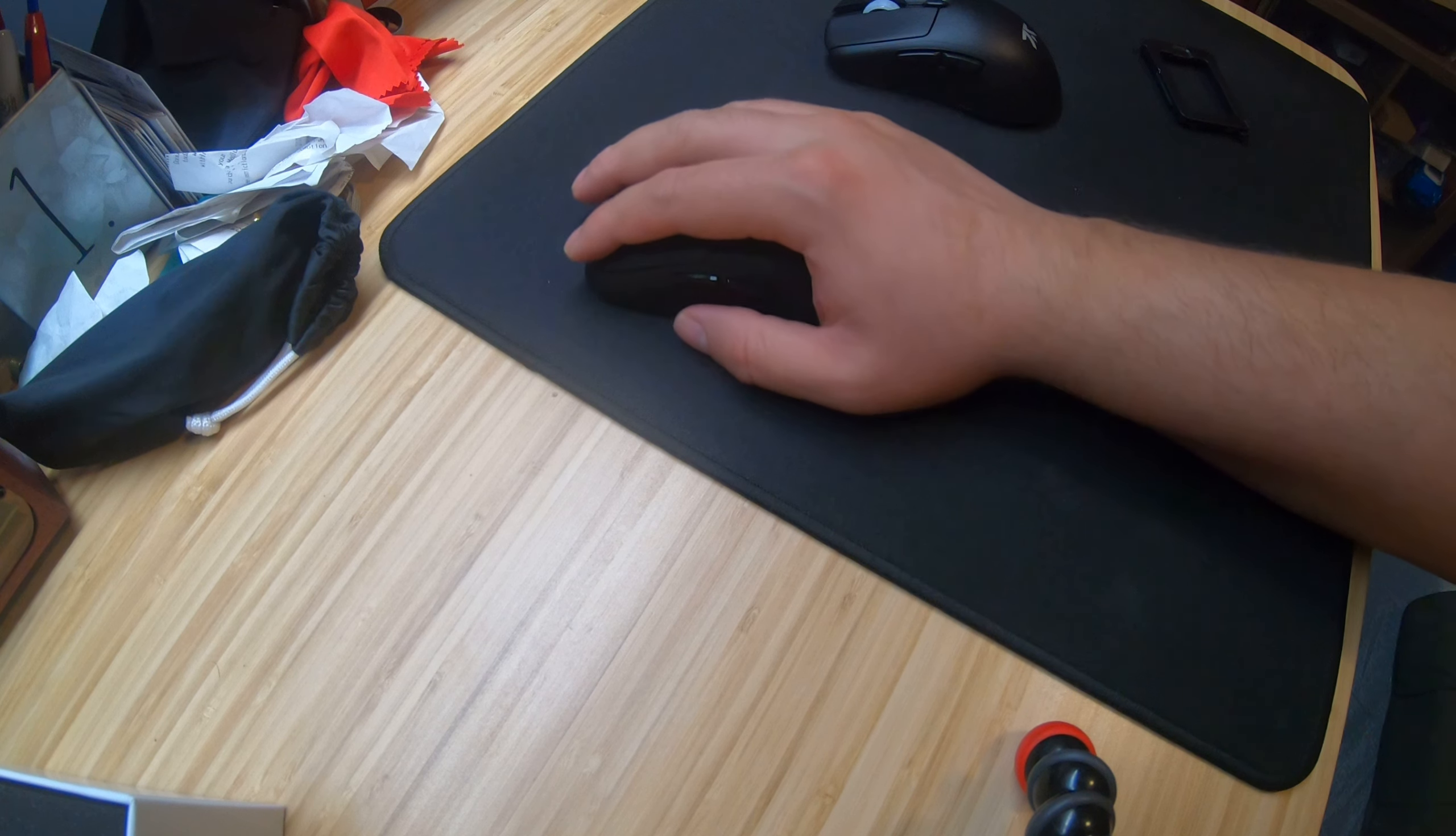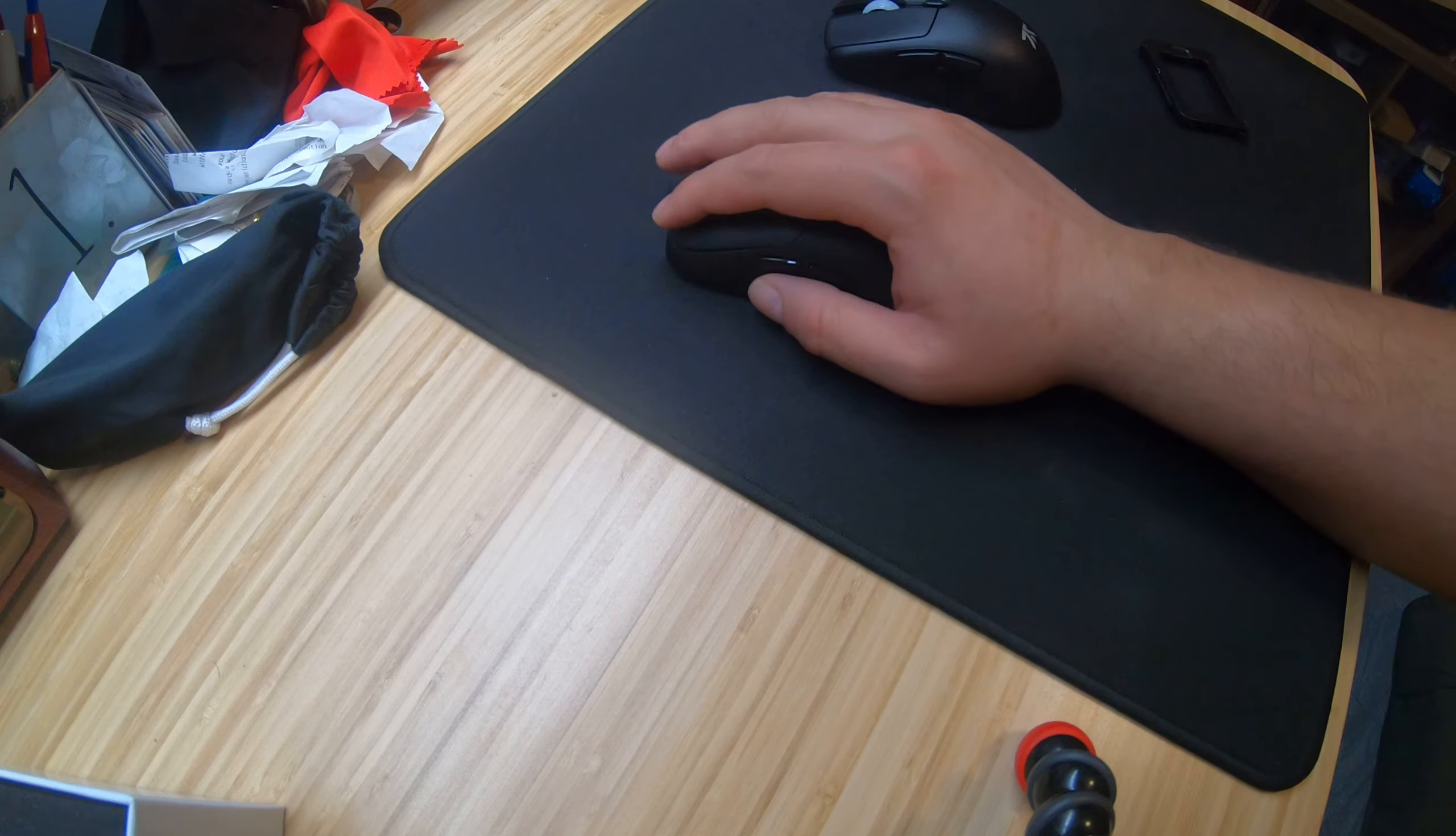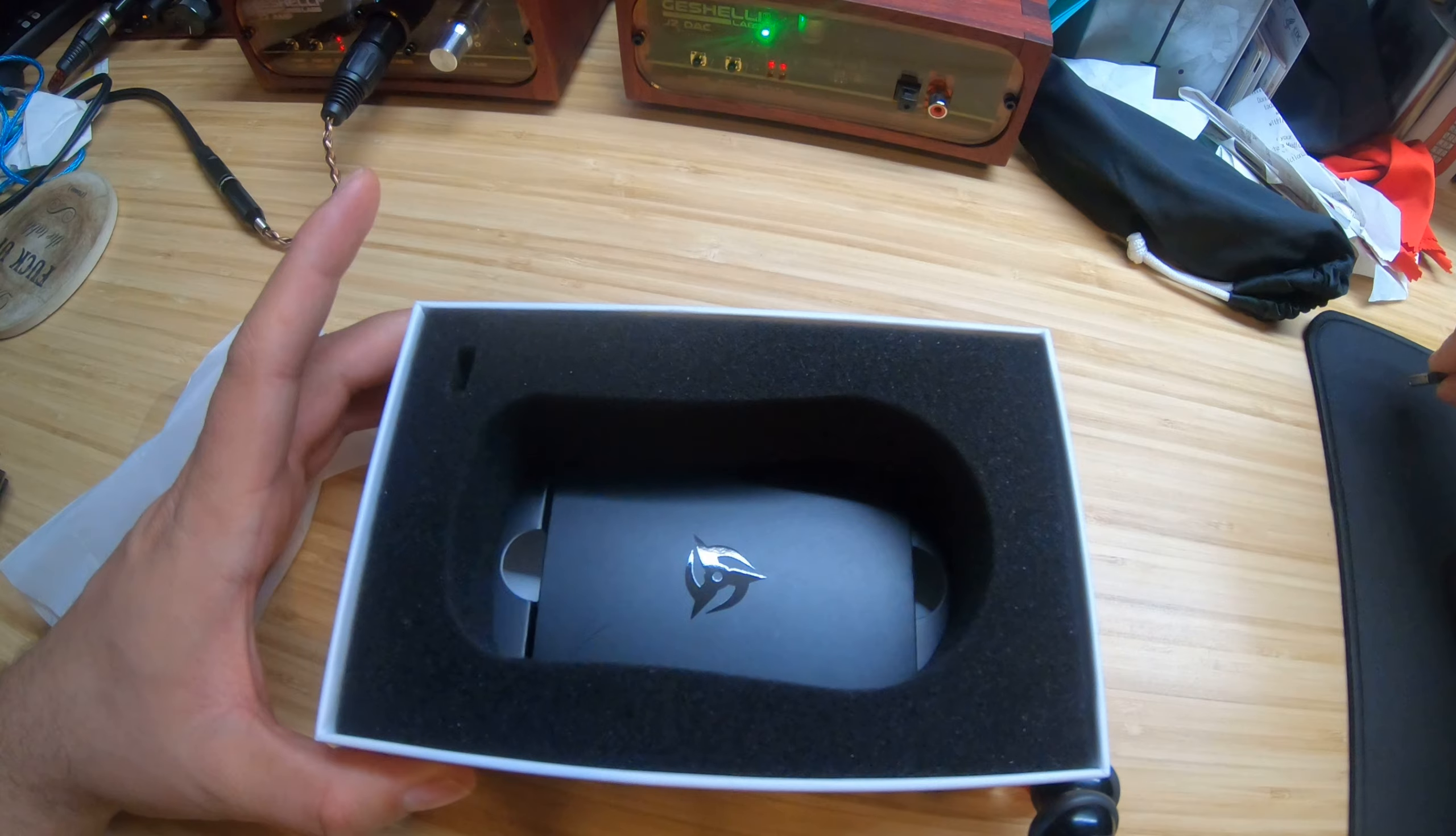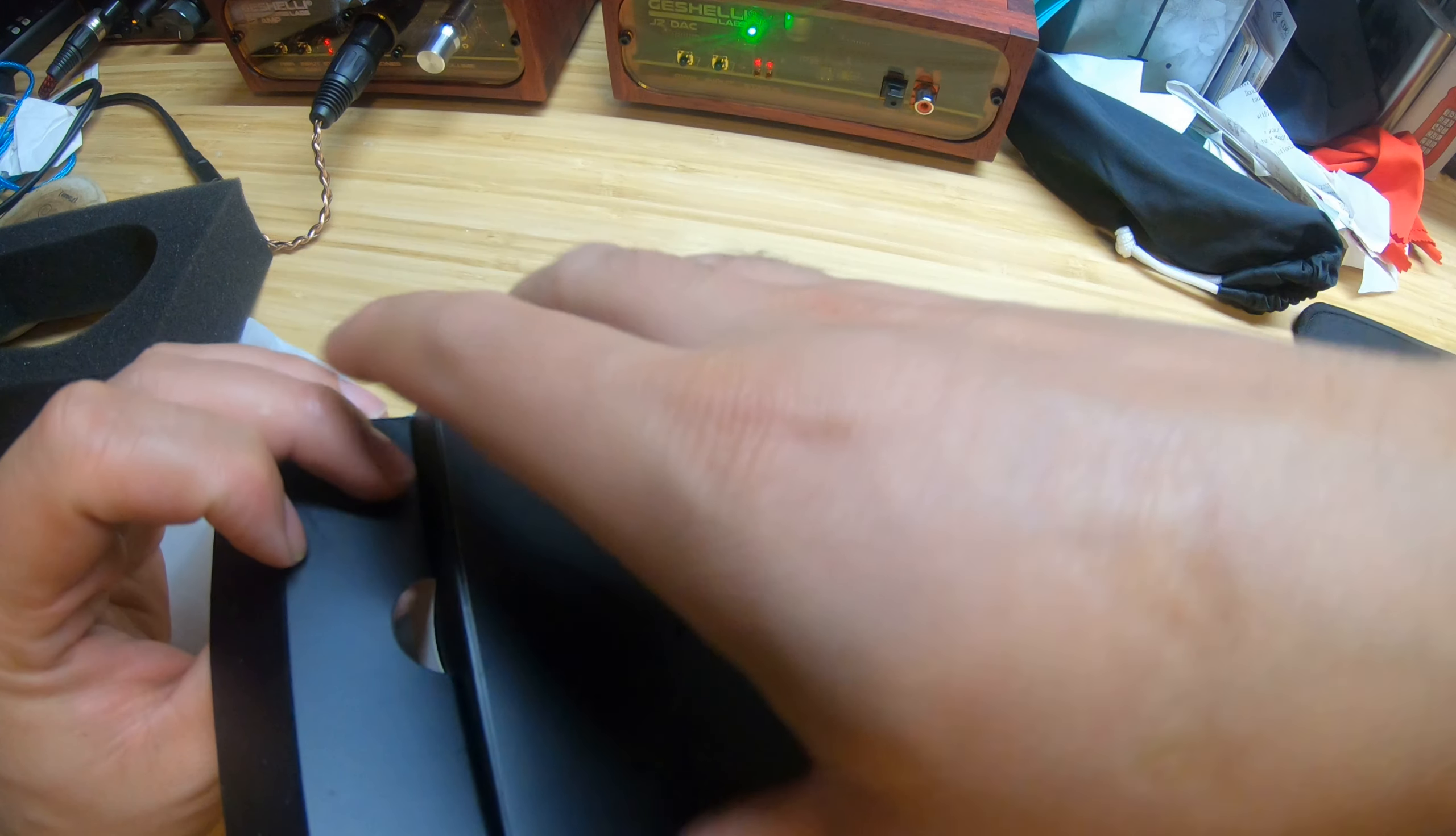So now let's see what else comes in the box. Of course the wireless receiver. What else does it come with? Let's continue digging.